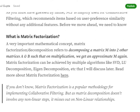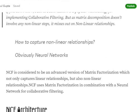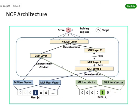In matrix factorization, at a baseline level there are no non-linear operations being performed — you are just taking a matrix and breaking it into multiple matrices using linear transformations. Because of this, matrix factorization when used for collaborative filtering is unable to capture non-linear relationships. To capture non-linear relationships, we use neural networks. NCF can be considered an advanced version of matrix factorization which, alongside capturing linear relationships, also captures non-linear relationships and is hence more powerful.